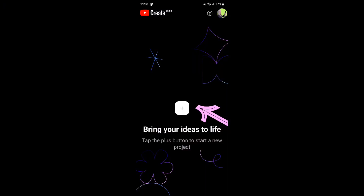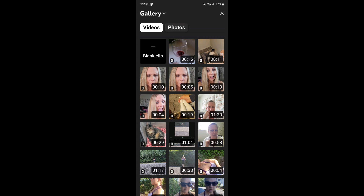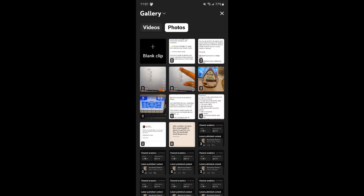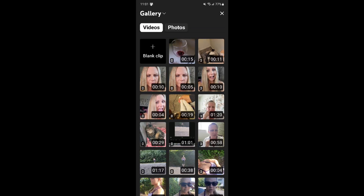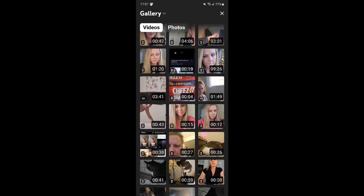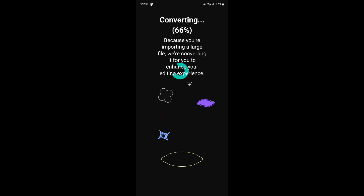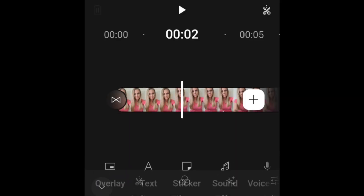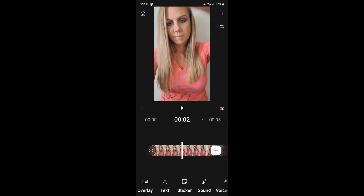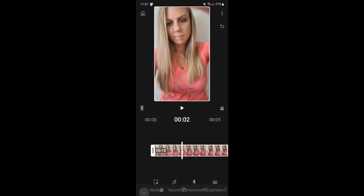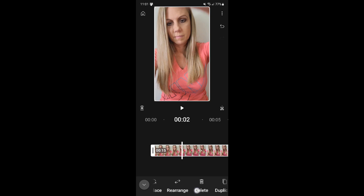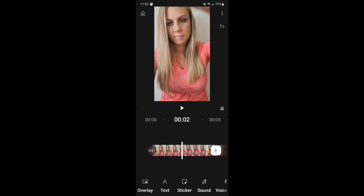Once you've created your account, it's time to start a new project. Go ahead and choose either a video or a photo and import it into the project. Once it's imported, you can see all the options available for editing and then also for each of the clips.